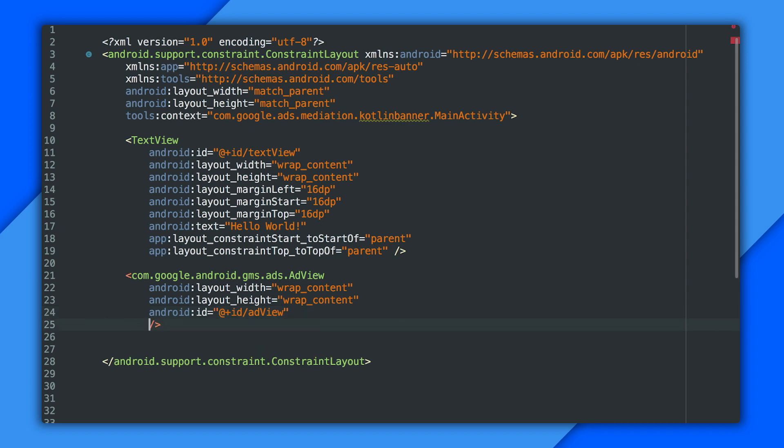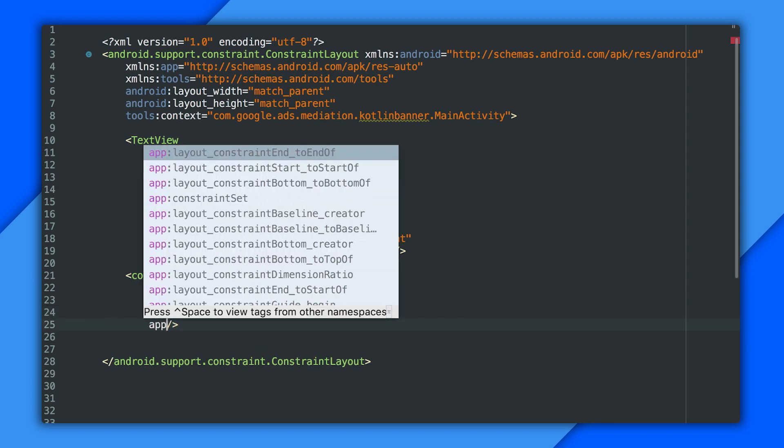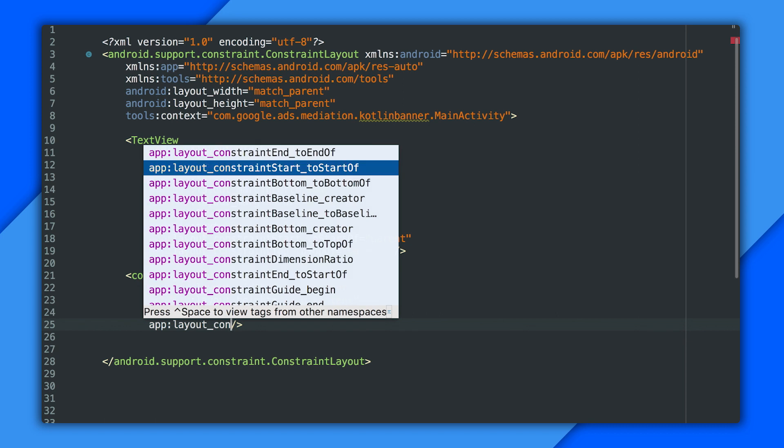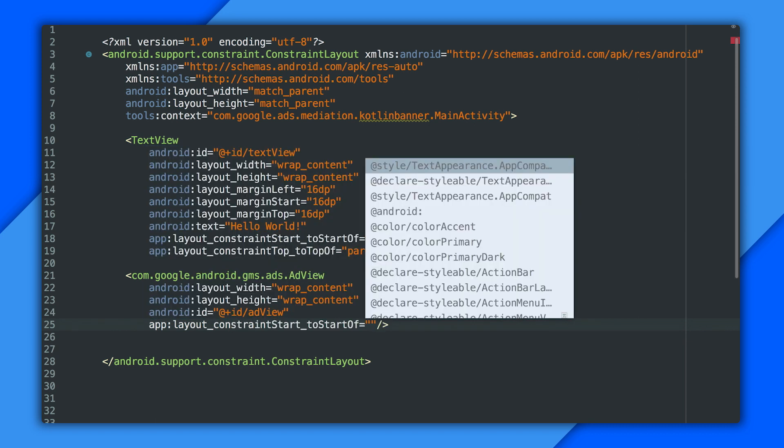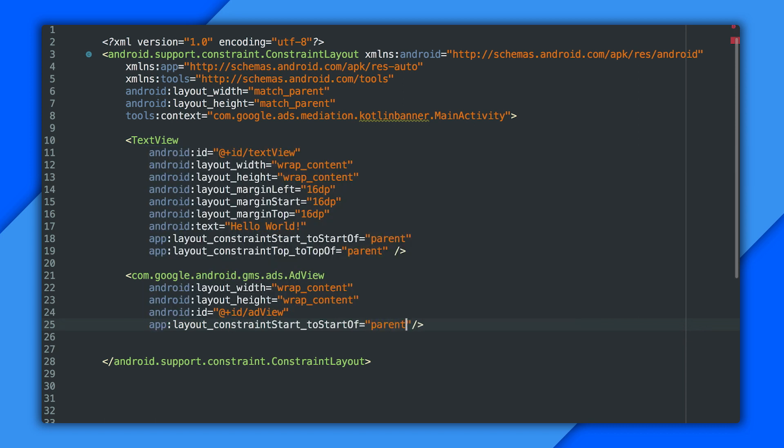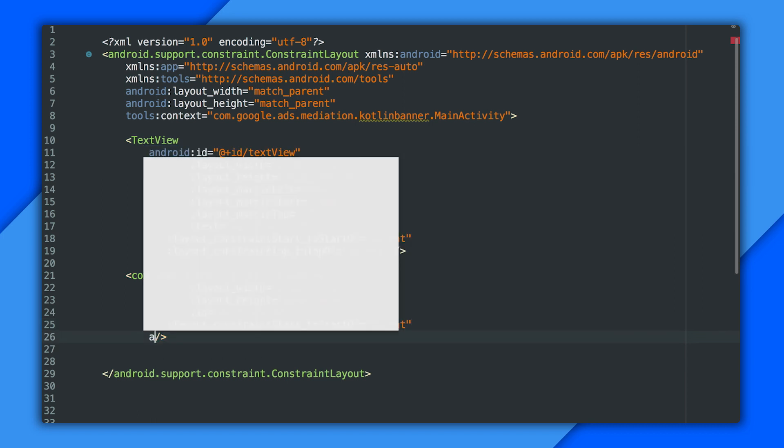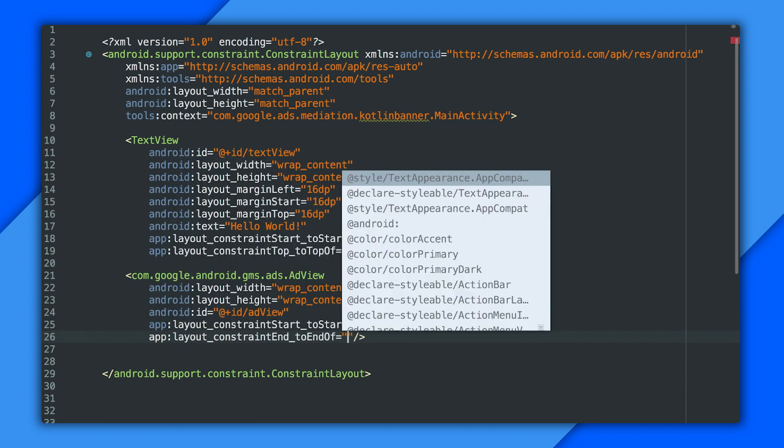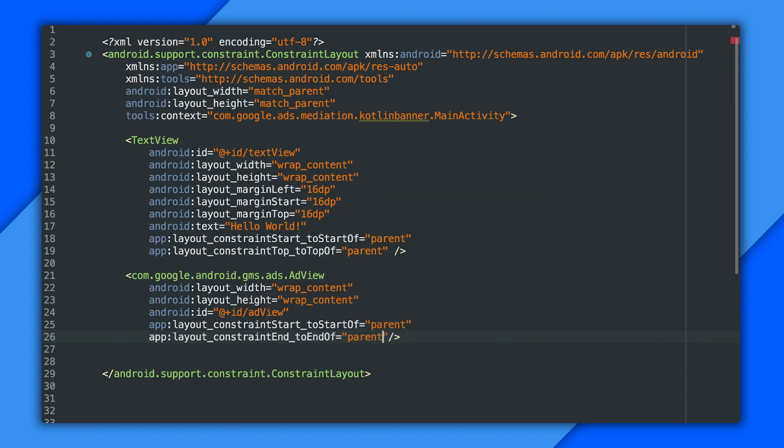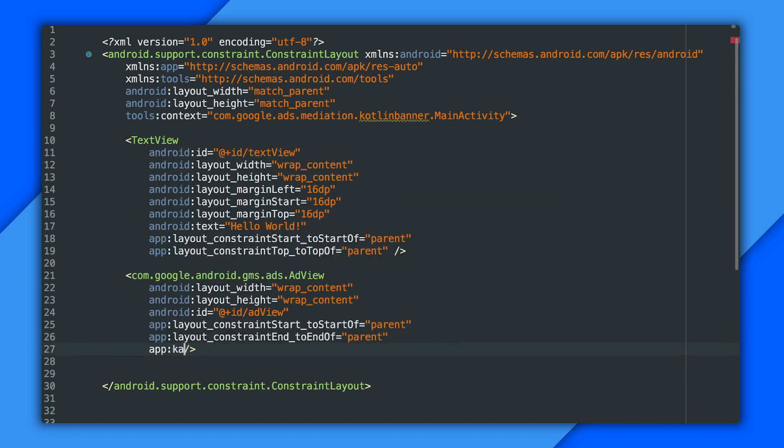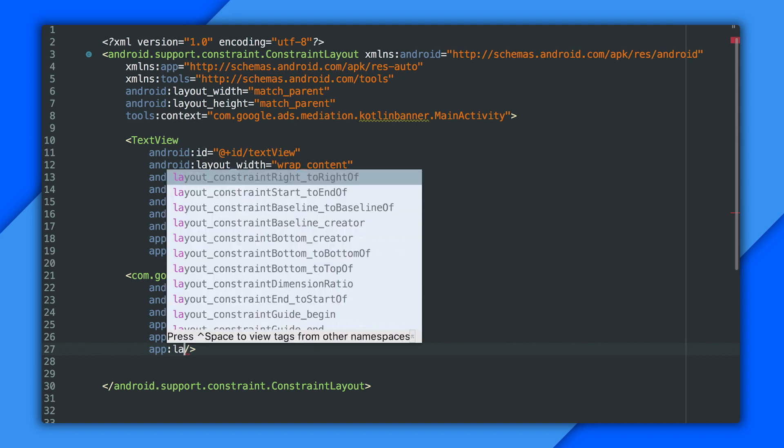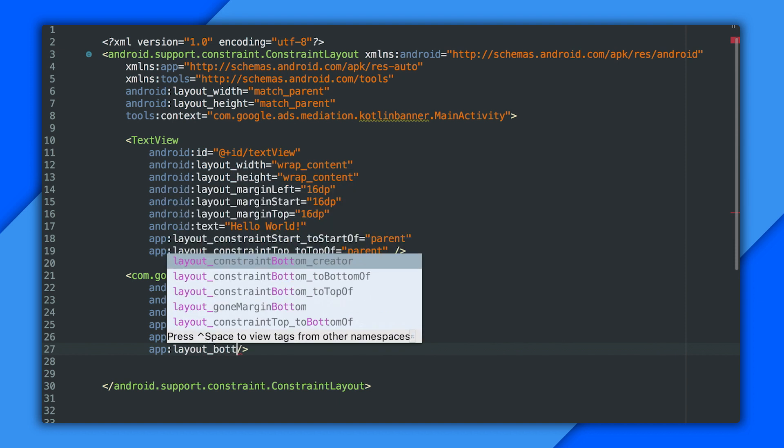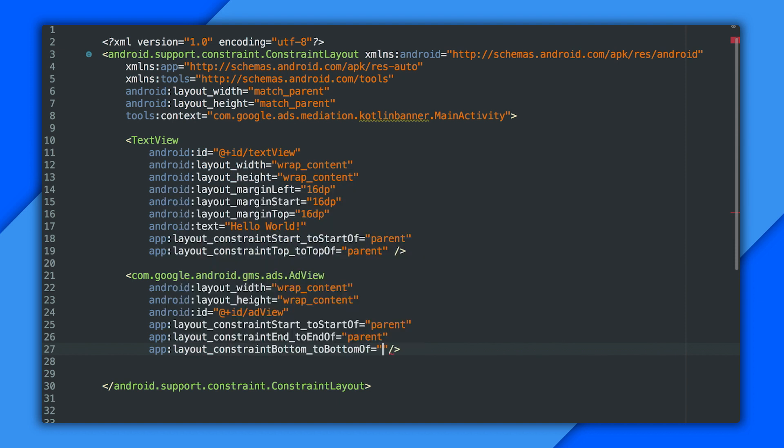And now for some layout constraints that'll put my banner centered at the bottom of the screen. As you can see, I'm using constraint layout, which is the new hotness, and it uses these individual constraints to get everything locked in place. So I'm locking start to the beginning of my parent, end to the end of my parent, and so on. There we go.